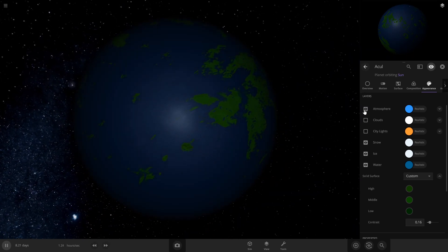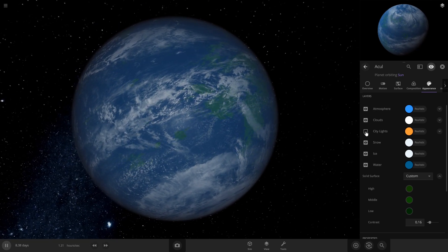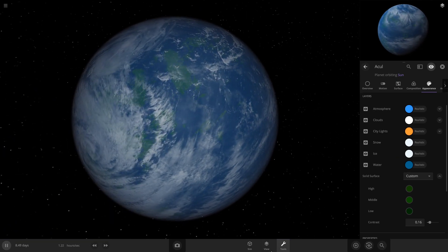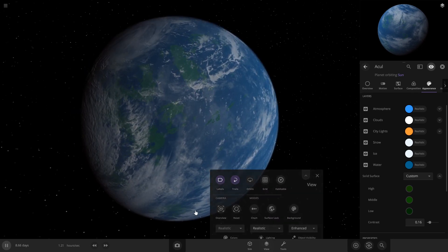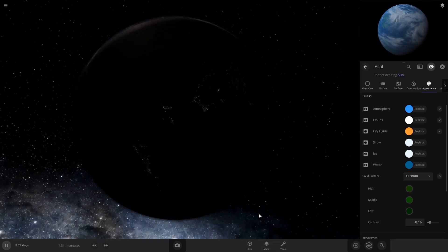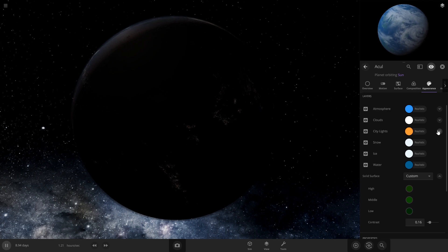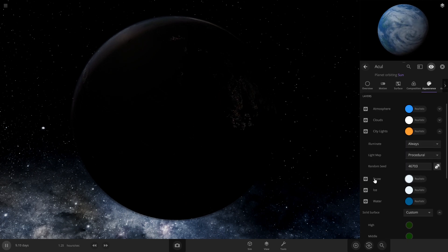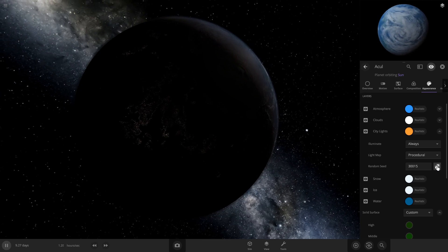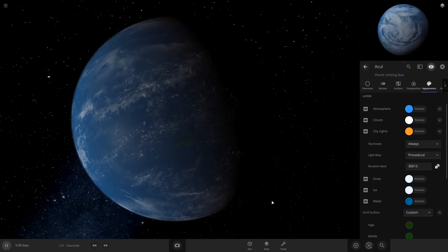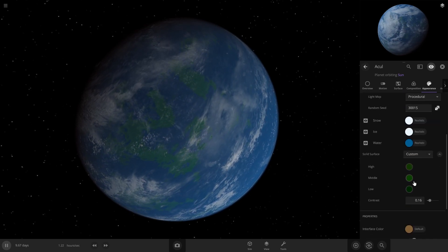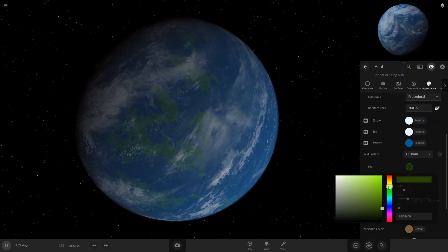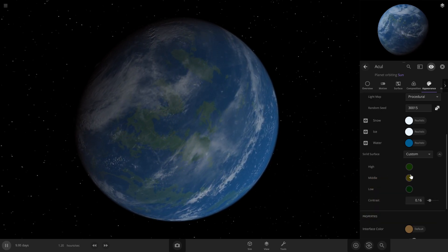Then after you do that you can turn your atmosphere and clouds back on and also turn city lights on. If you go to the dark side of your planet you can see the city lights, and if you don't like what it made, click on this and randomize your city lights again so you get one you like. I like that one, I'm gonna stay with that one. I think these need a little bit more yellowish in them. There we go.